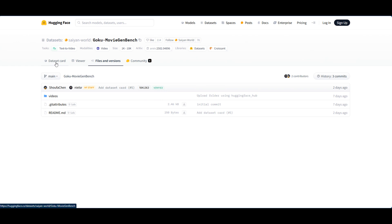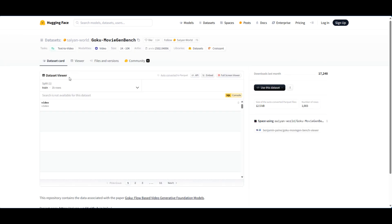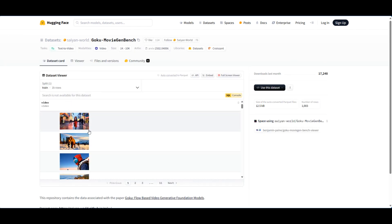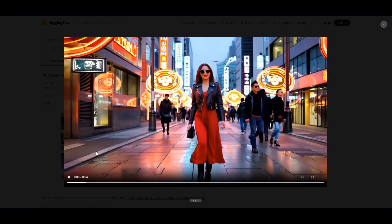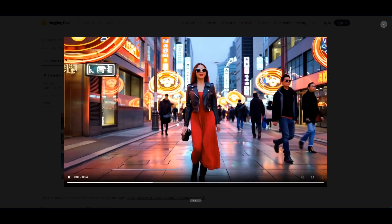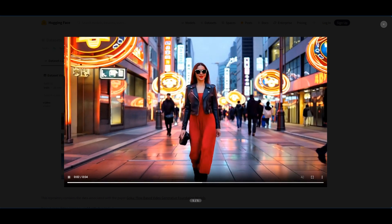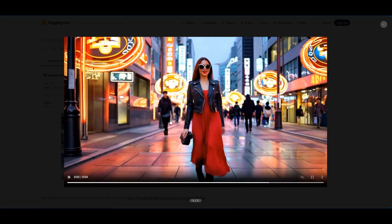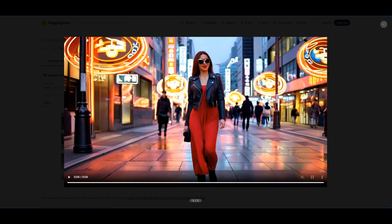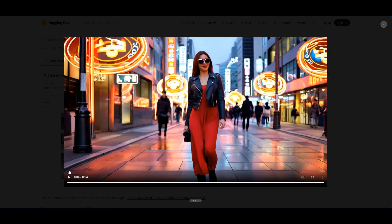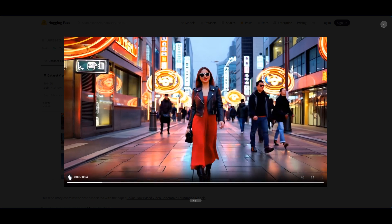But this is the page for the dataset and you can see some of the videos that were generated by this model. This is one video of a woman walking.